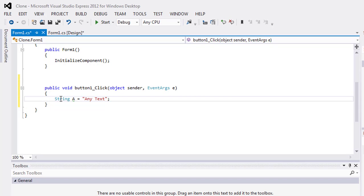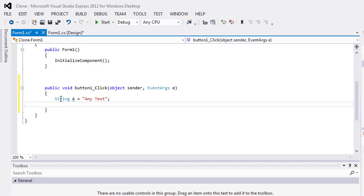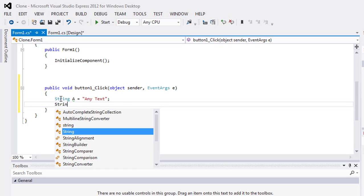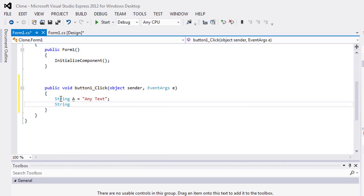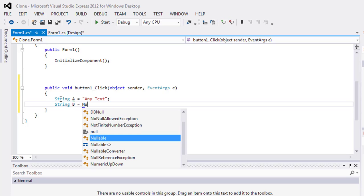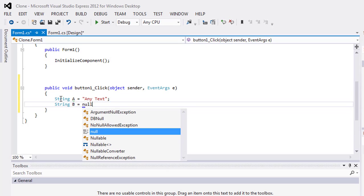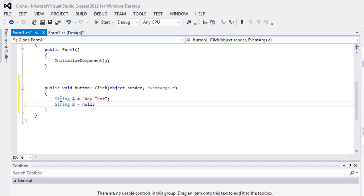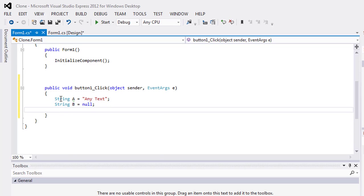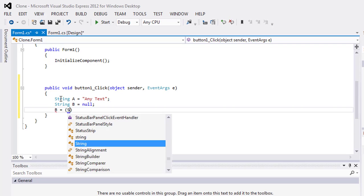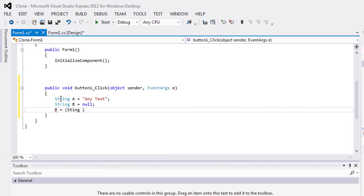text. So this is the first string. Now take another string B which is equal to nothing. There is nothing in this string. Now we will use B equals, pass the string, parsing string